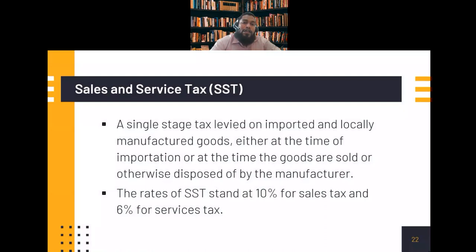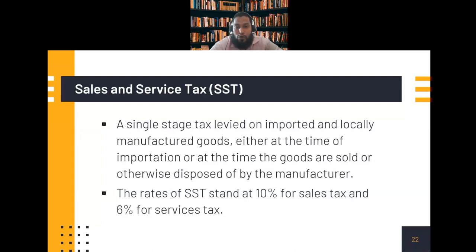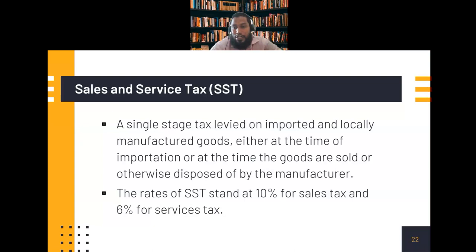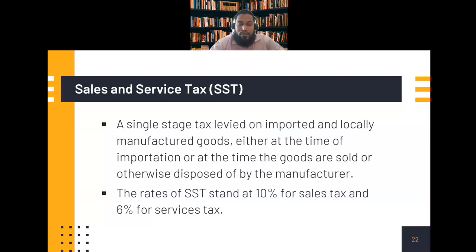The Sales and Services Tax (SST) is important especially for businesses. It replaced the GST and is a single-stage tax levied on imported and locally manufactured goods at the time of importation or when sold by the manufacturer. SST has two charges: 10% for sales of goods and 6% for services. This is the general information an investor needs to keep in mind in Malaysia before they invest.